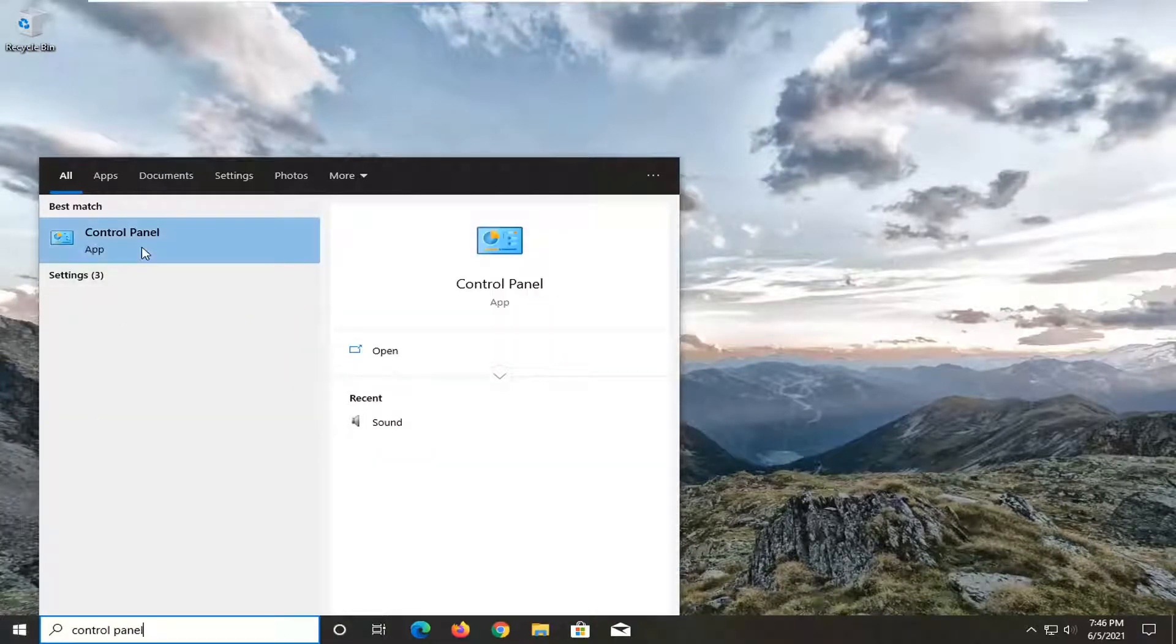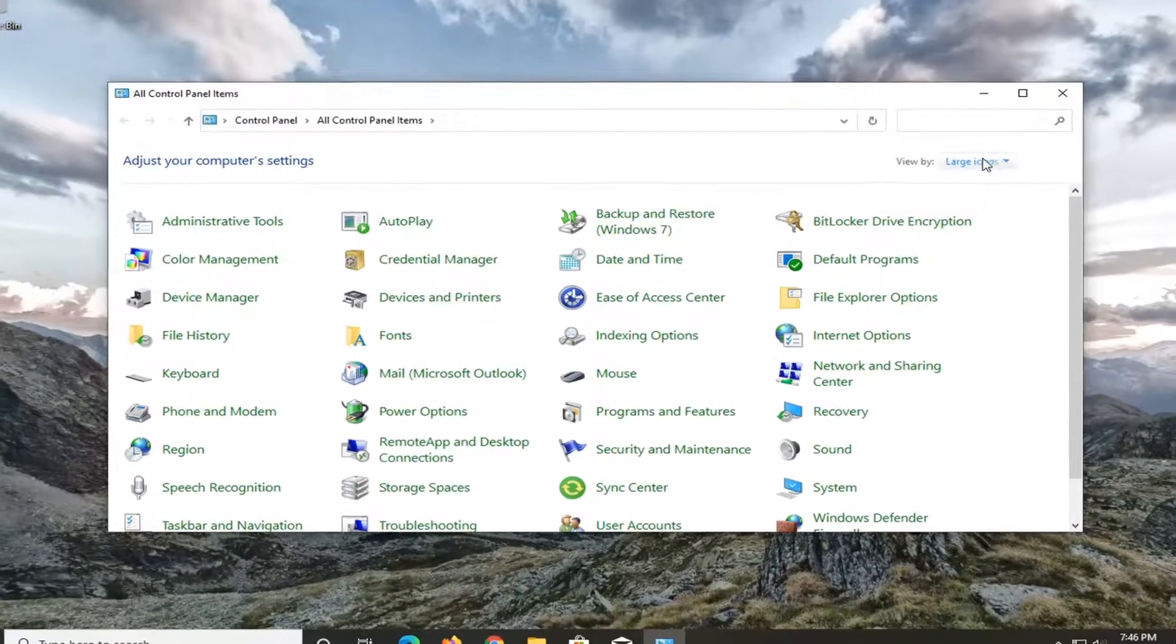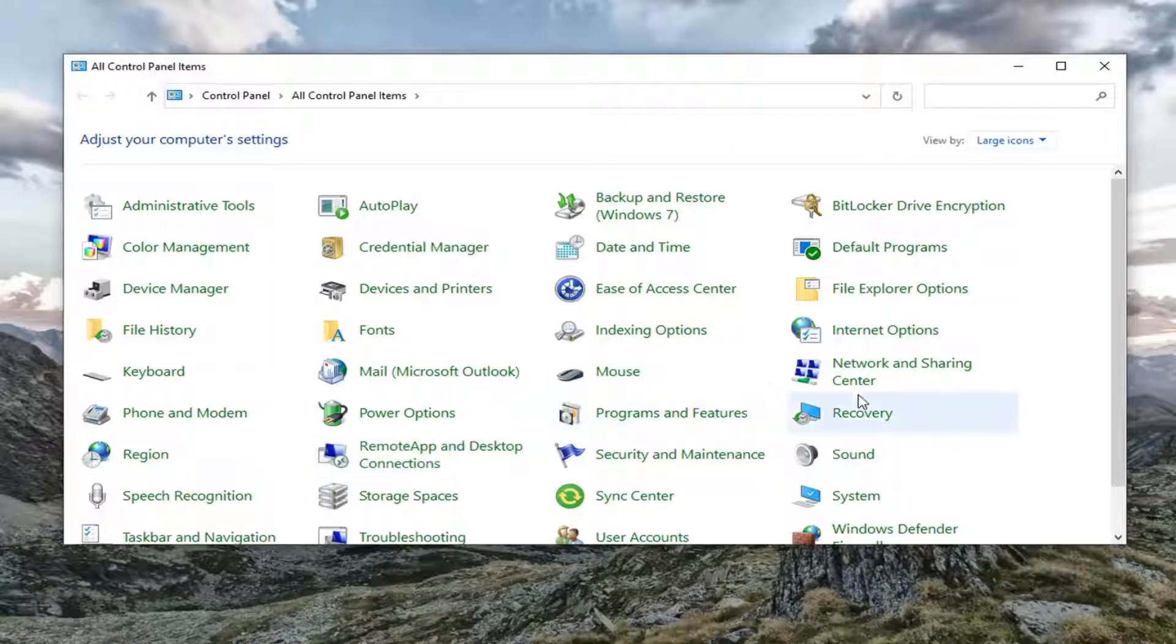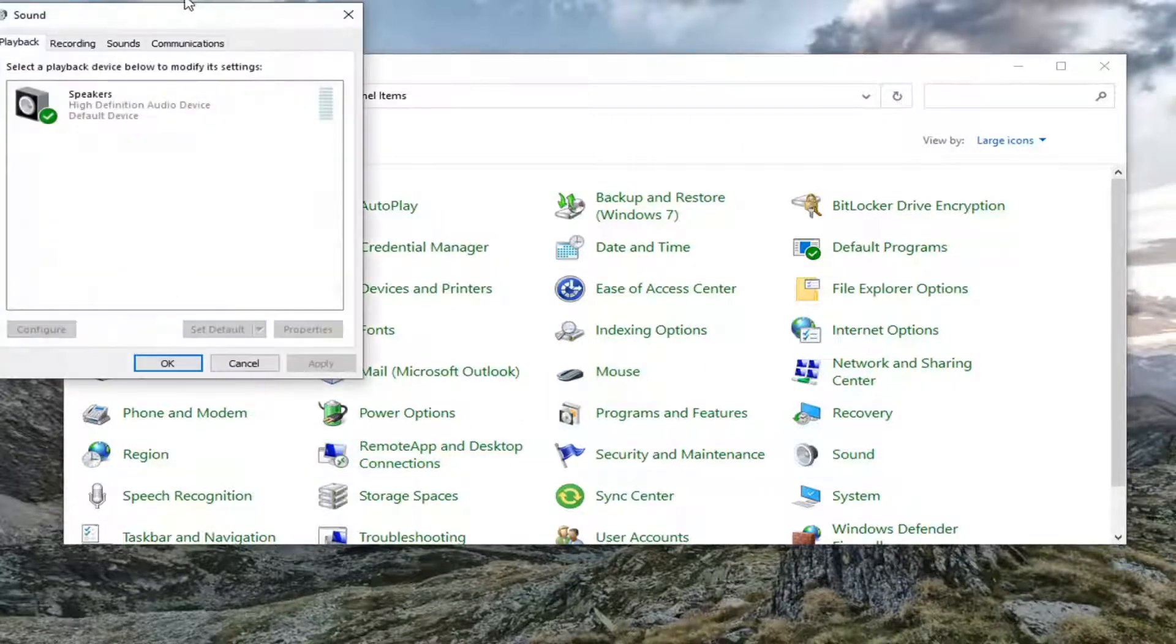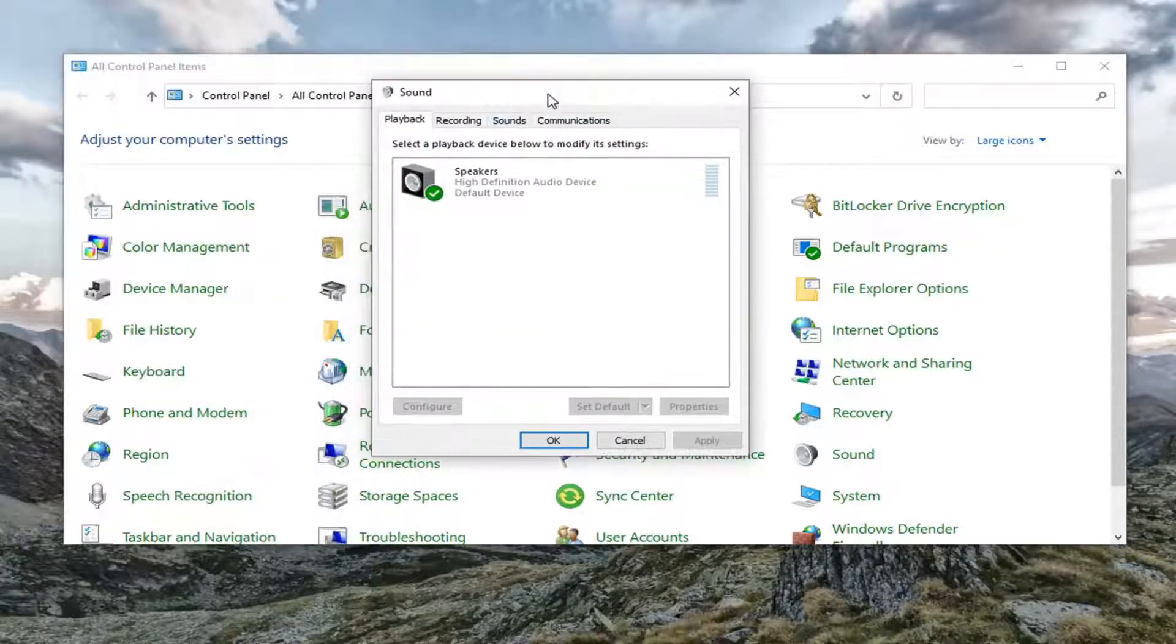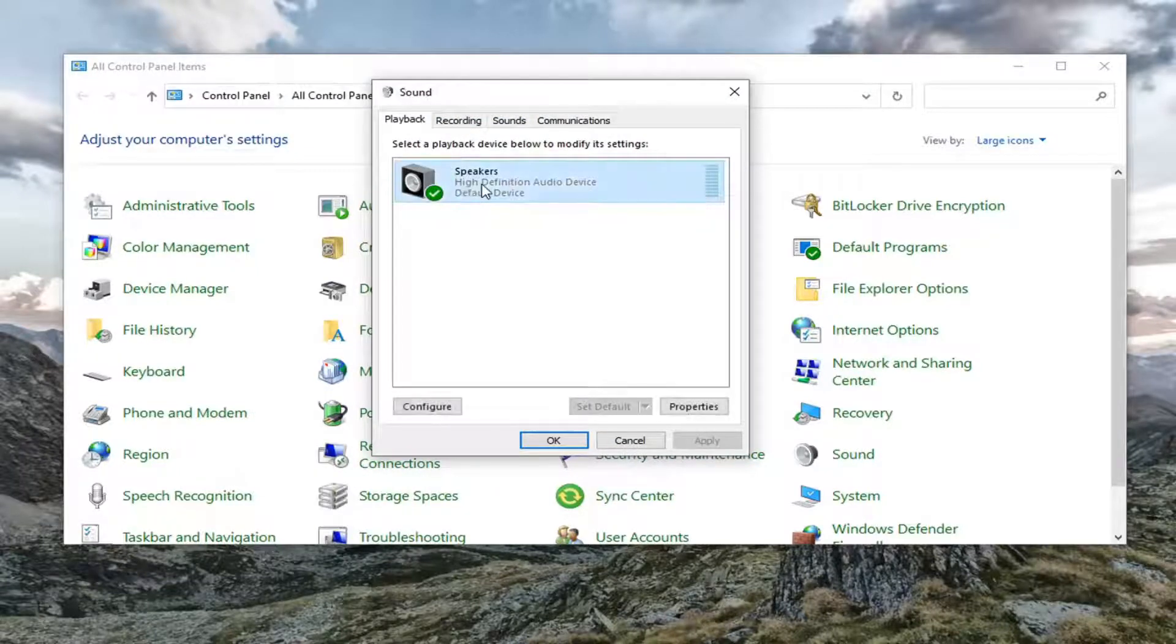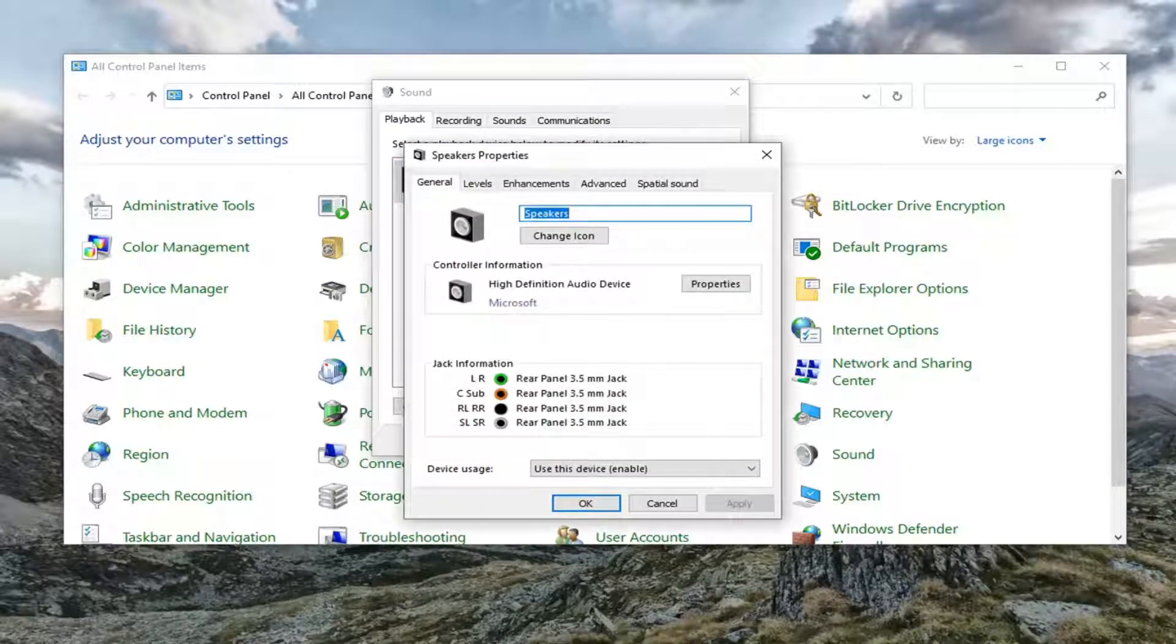Best results should come back with control panel listed right above app. Go ahead and left click on that. You want to set your view by to large icons and then select the sound button. Now go ahead and select the speakers.